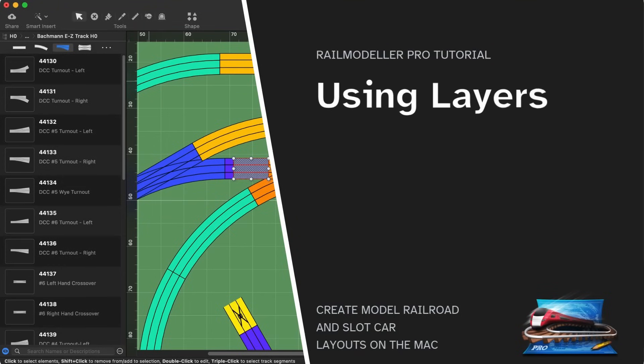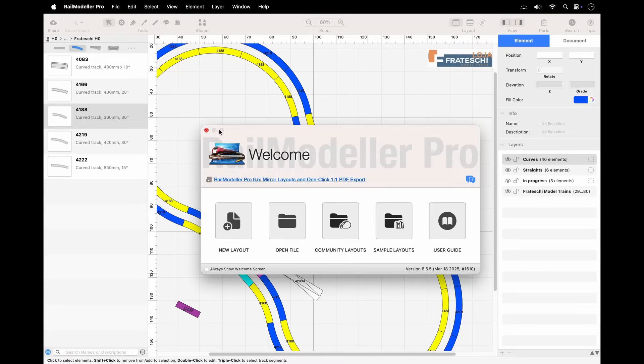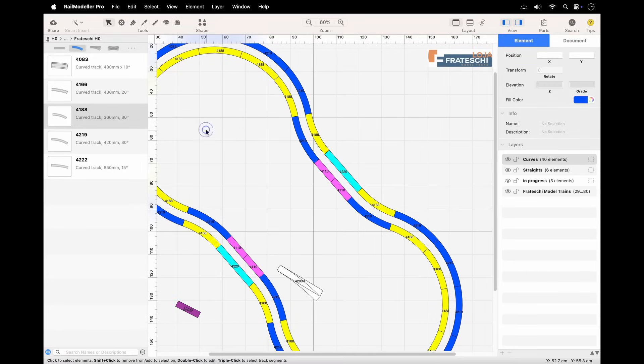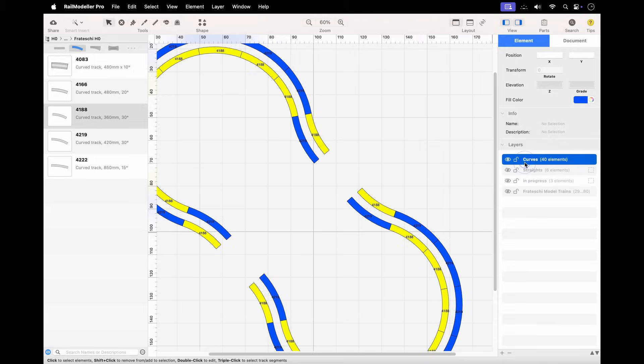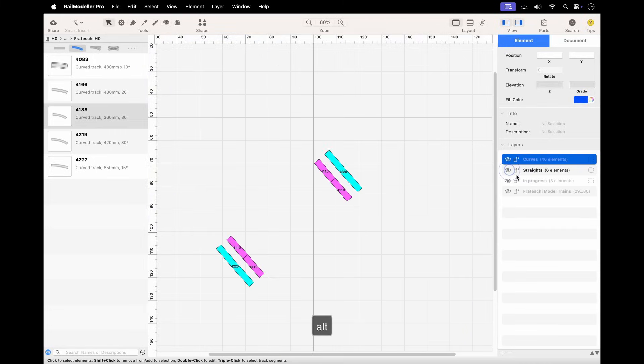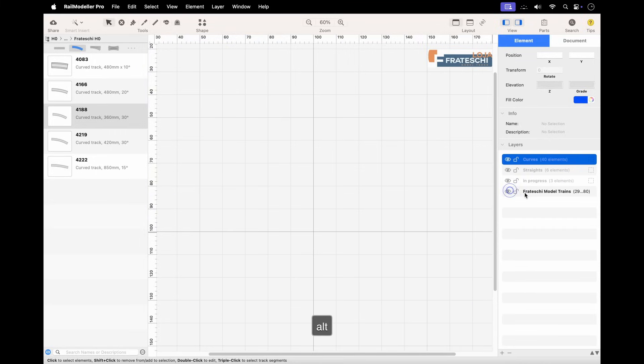This tutorial provides a comprehensive overview of the Layers feature in RailModeler Pro. Layers are like transparent sheets stacked on top of each other. A layer can hold tracks, scenery elements, annotations, baseboards, images, and more.